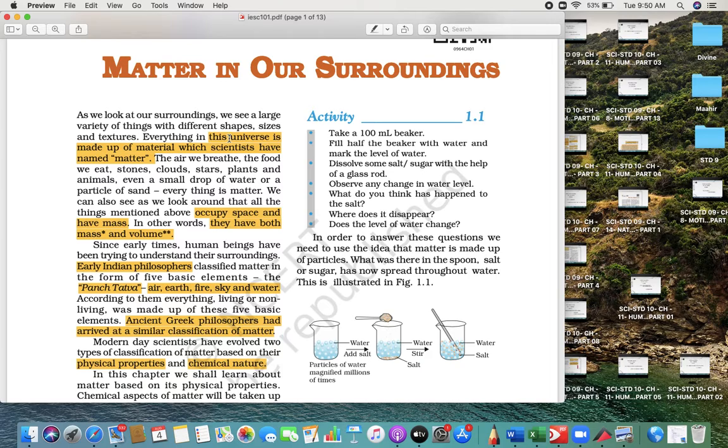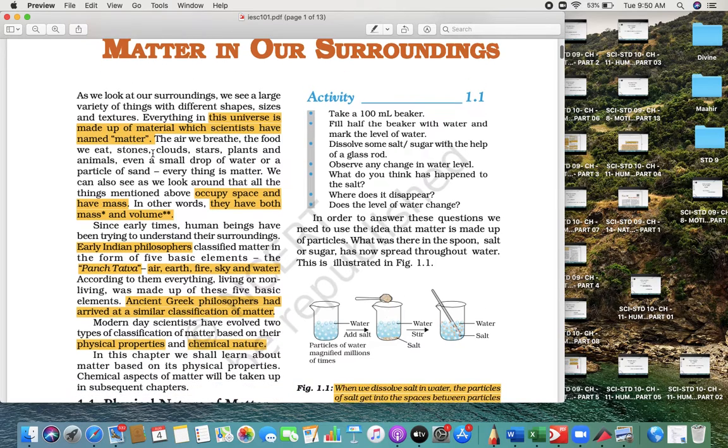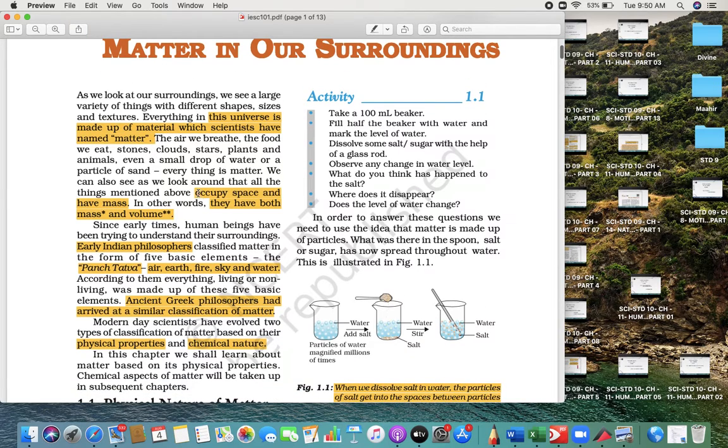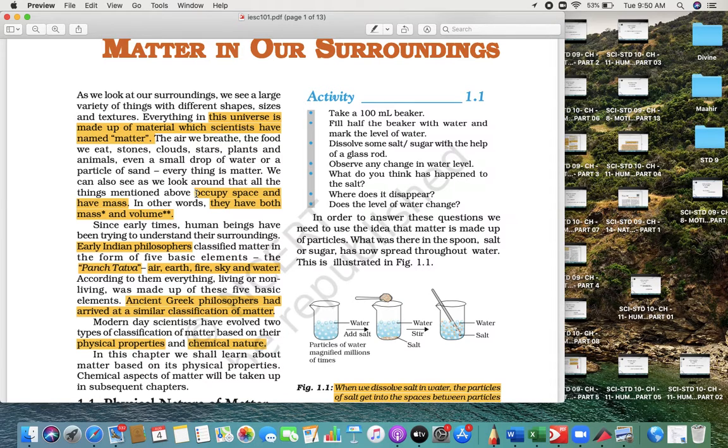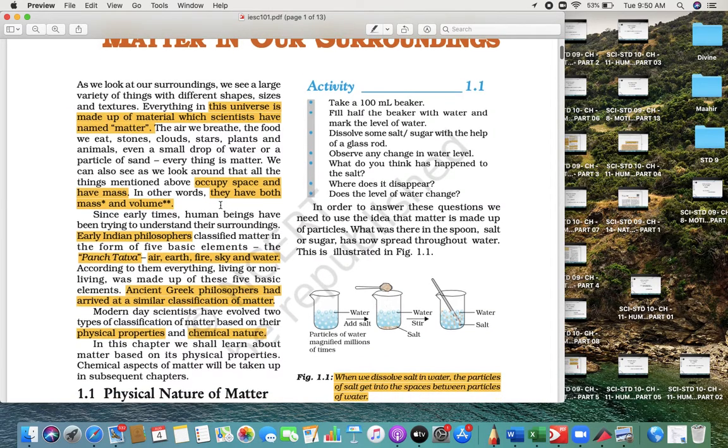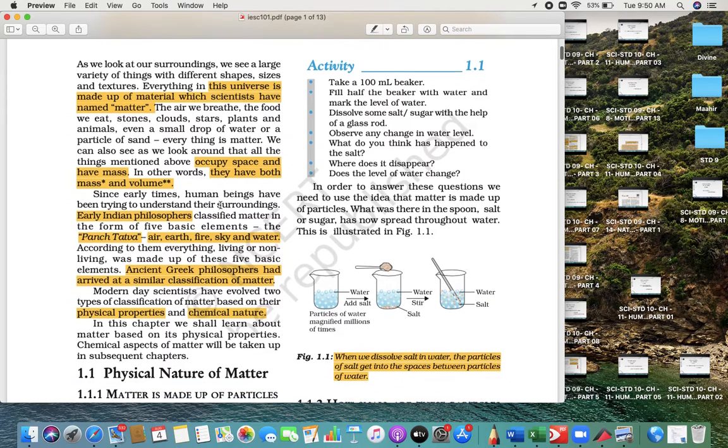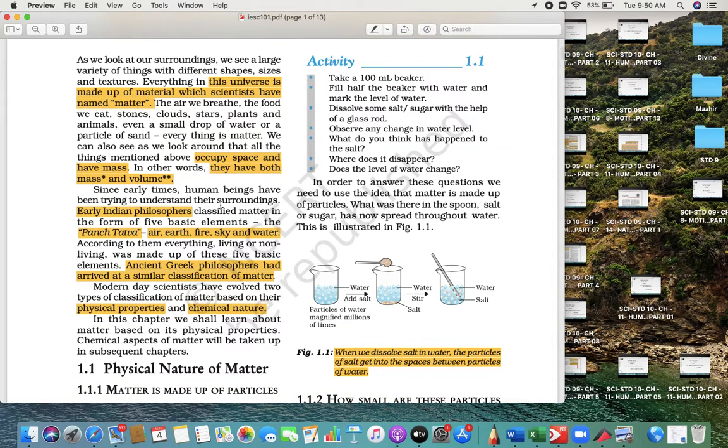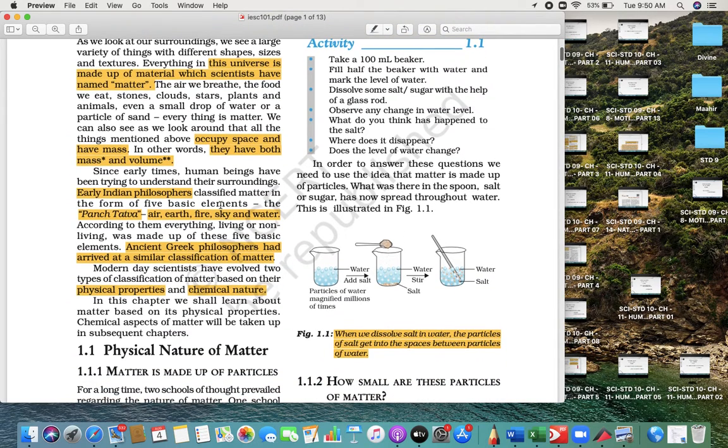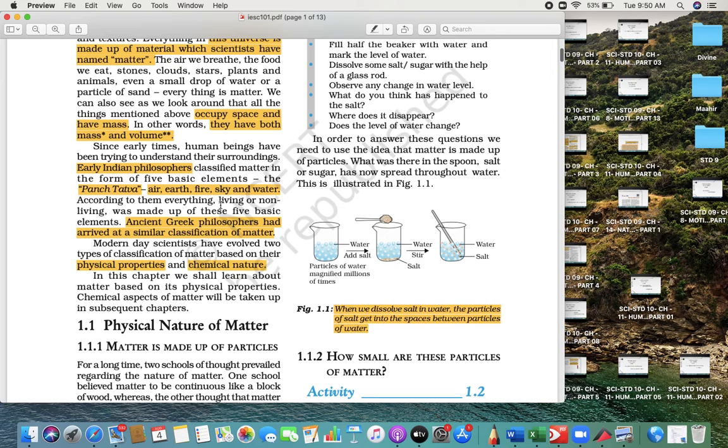Material or matter is what can occupy space and have mass and volume, in simple words.